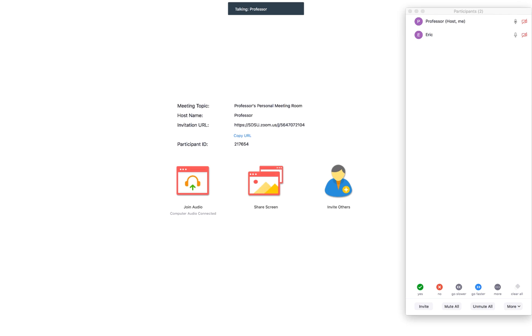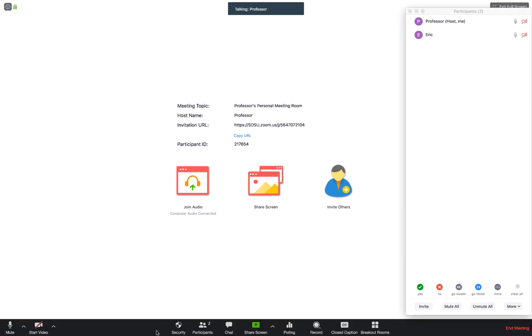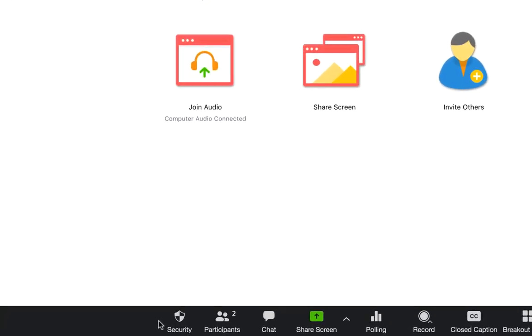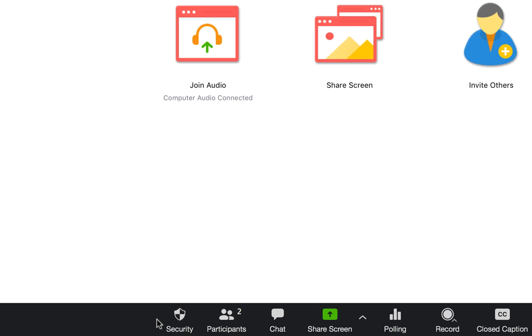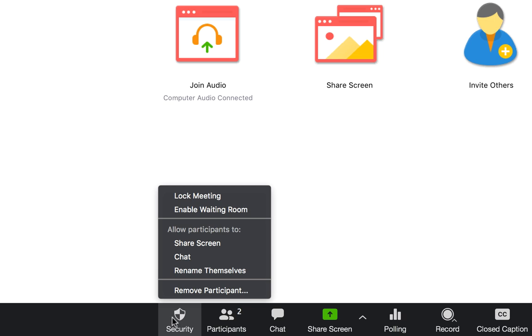In the updated version of the desktop client, Zoom now has a security icon right on the toolbar, which brings pre-existing security features into a convenient location so you can take quick action to prevent any mischief in your meeting.